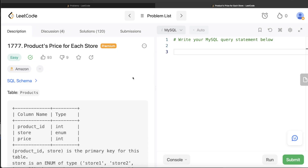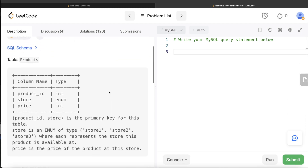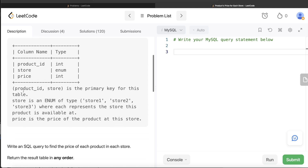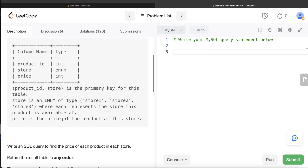Let's jump right in. By the way, did you notice LeetCode has changed their interface? It looks really good now. We are given a table called Products with three different columns: product_id, store, and price. The combined columns product_id and store form the primary key. The store column is an ENUM of type store1, store2, store3 — so it can take these three values, each representing the store where the product is available.